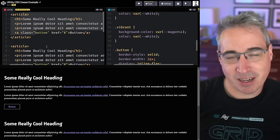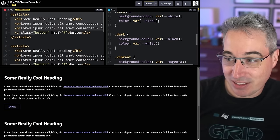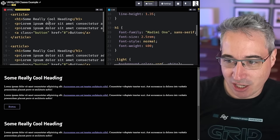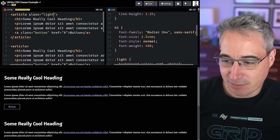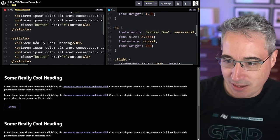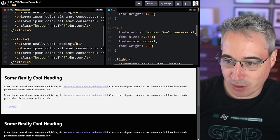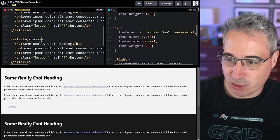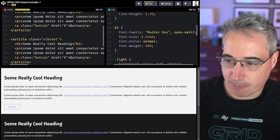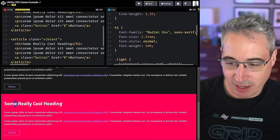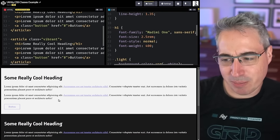So really fast, I just have three articles set up here — nothing too fancy. I have a few utility classes I can use to change the colors of them. So I'll add class equals light on one, class equals dark on the second one, and class equals vibrant on the third. So we have light, dark, and vibrant. Everything's working pretty good.